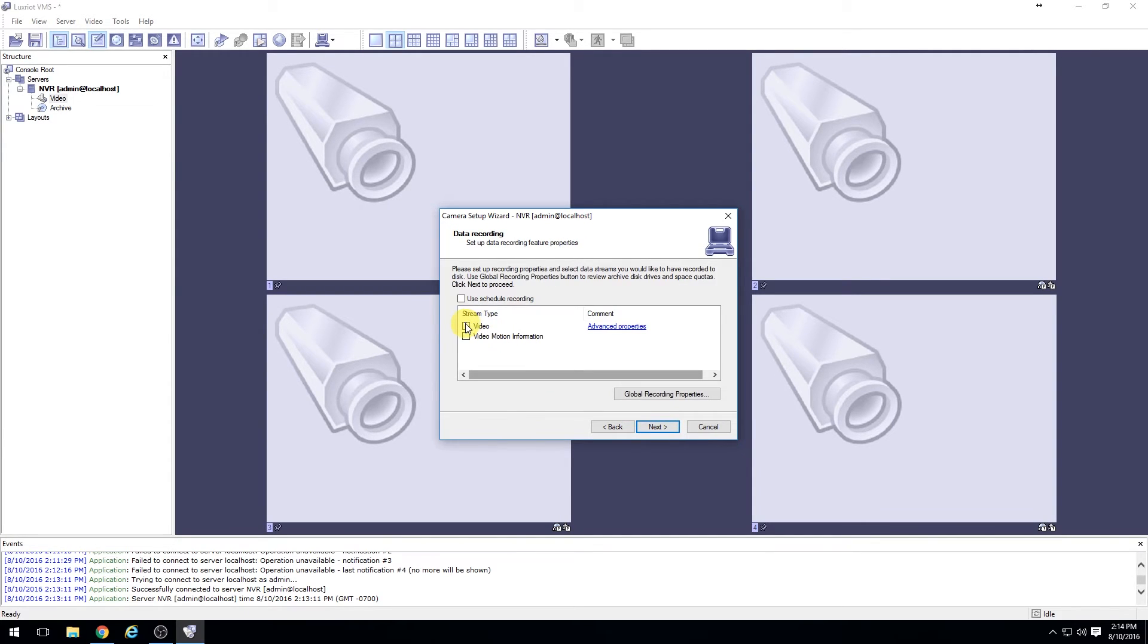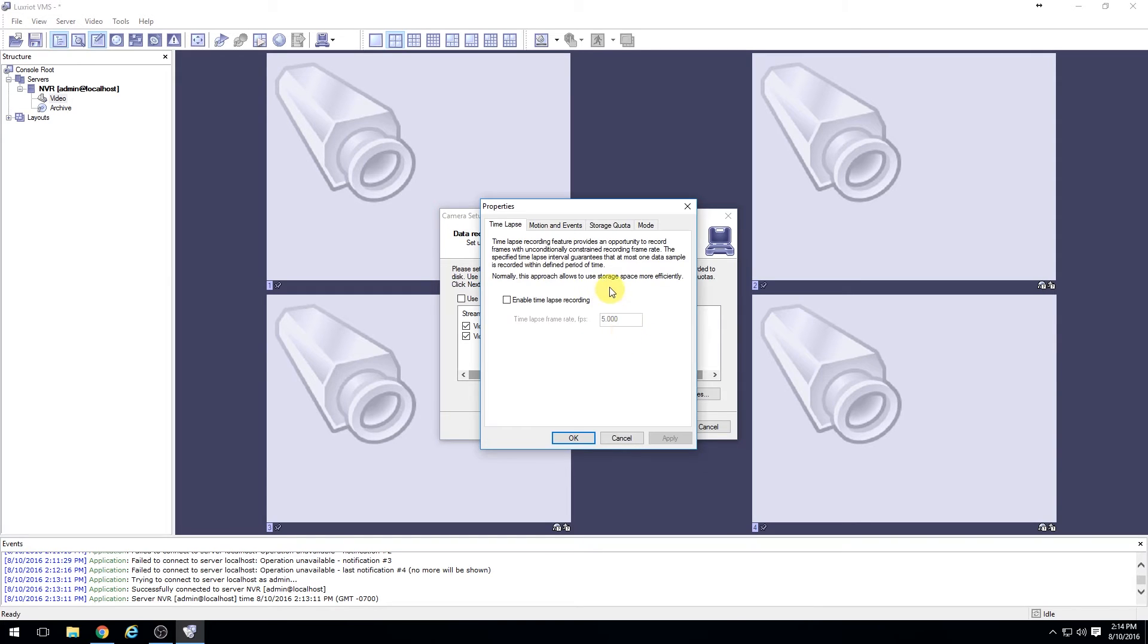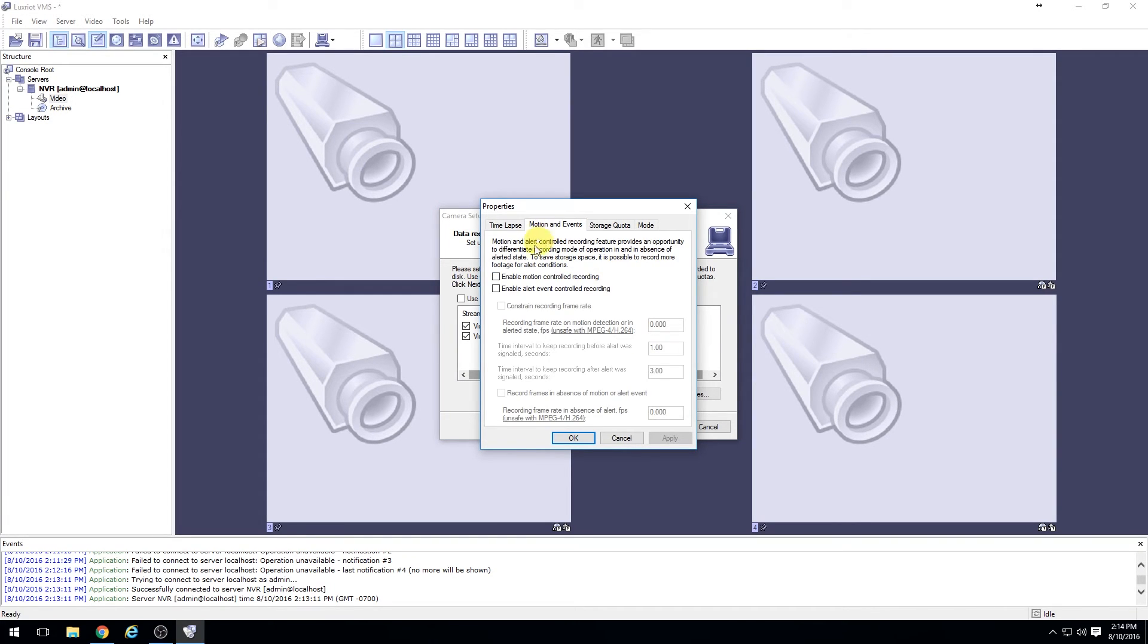Then enable for software motion detection both the video stream type as well as the motion information. Then edit the advanced properties and go to motion and events.